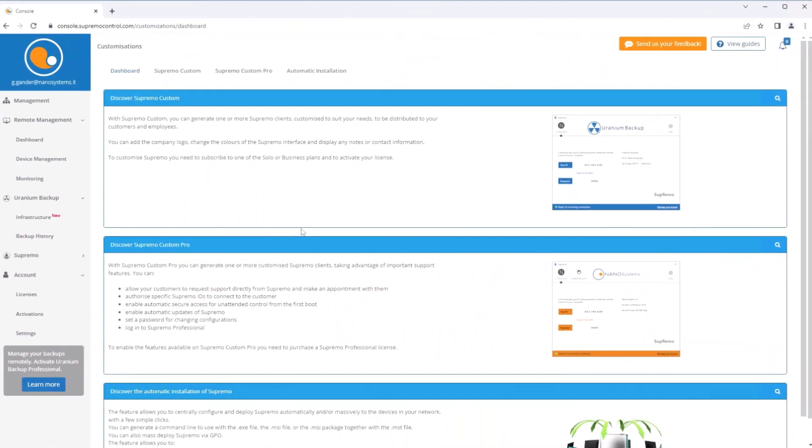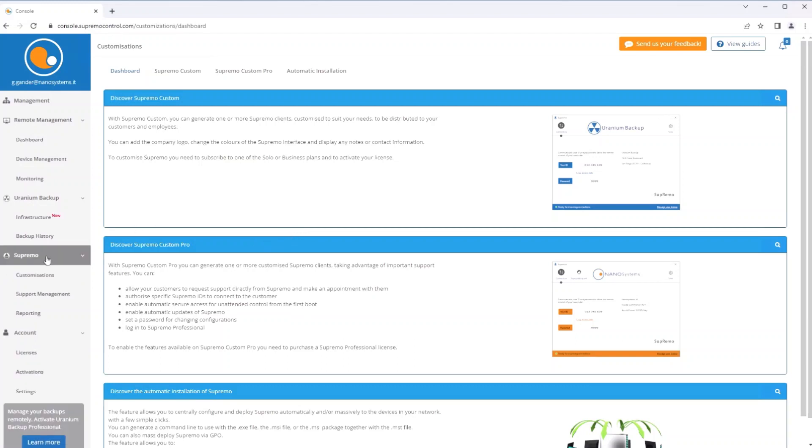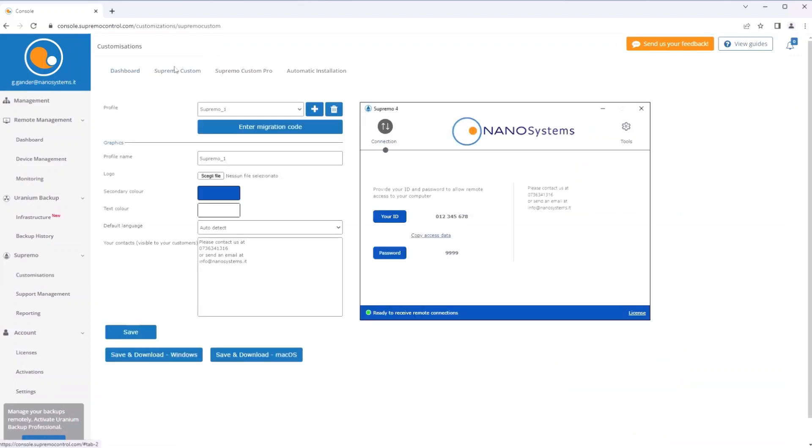It is possible to create custom versions of Supremo to distribute to your clients. From the web console under Supremo Customizations, Supremo Custom, you can change the graphics of the software, inserting your company logo and adjusting the colors of the interfaces to your brand. In addition, you can enter certain information you want to convey to users using the customized version of the software.